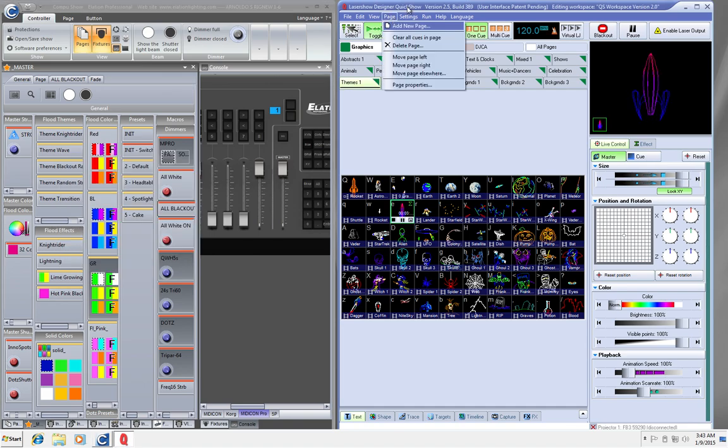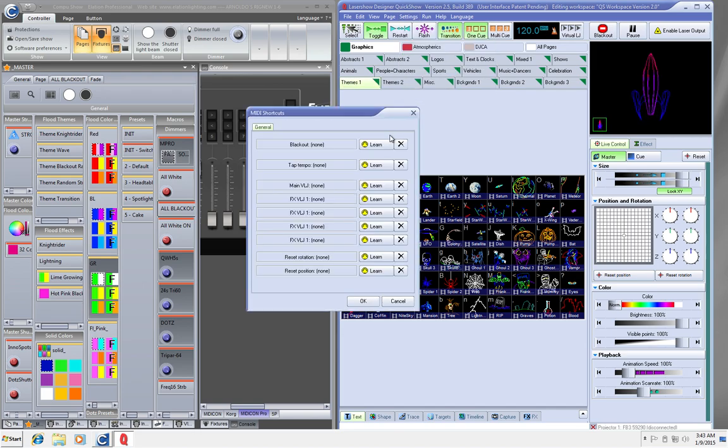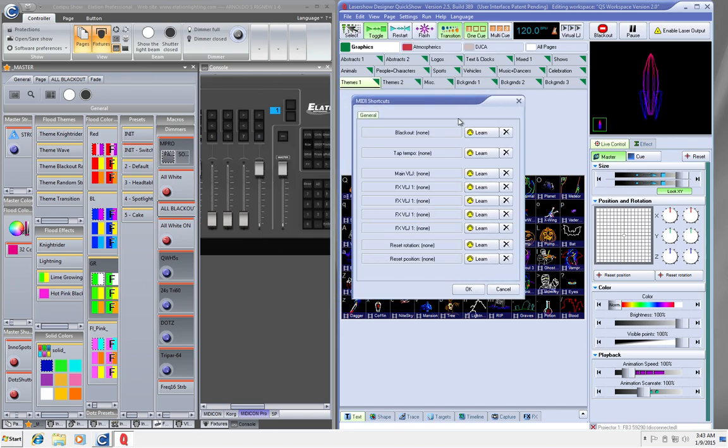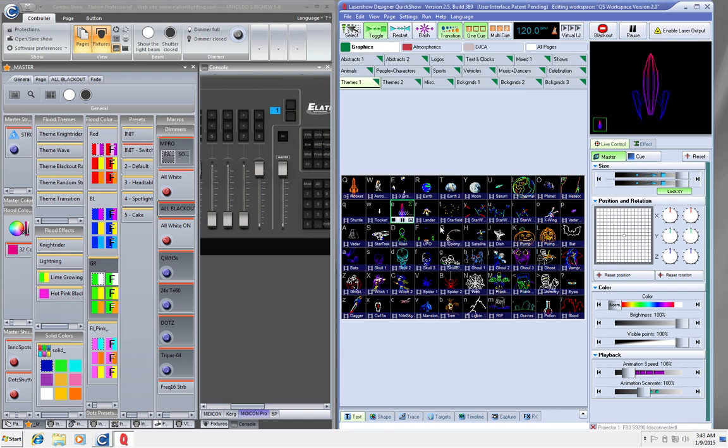Now that I've done that, now I just need to map this thing. So I'm going to go to MIDI Shortcuts. There's the blackout. I'm just going to click on Learn, and then I'm going to click on the blackout button of my Medicon. Bam, there it is. And I'm going to click OK.